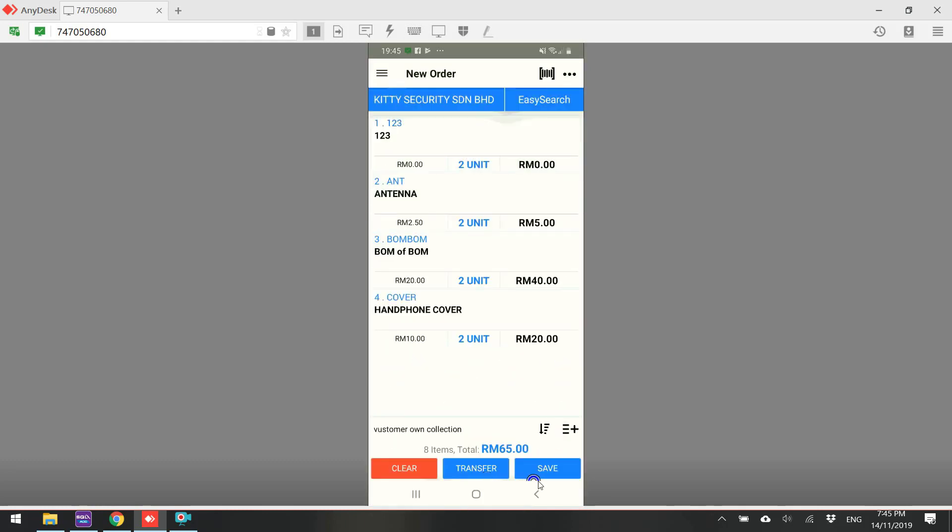Then you can save it or directly transfer. Let's save it. That means temporarily we save it first. We do not want to transfer to the backend or SQL Accounting System. So, save it.